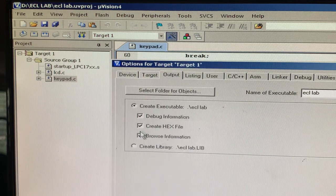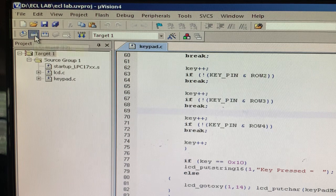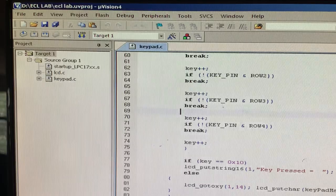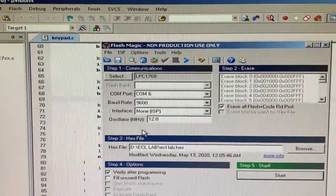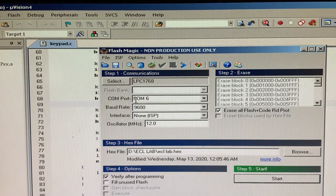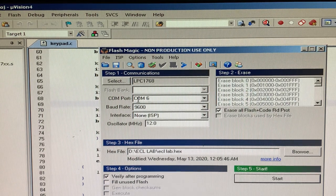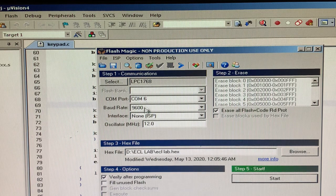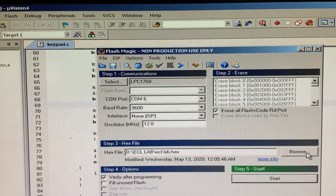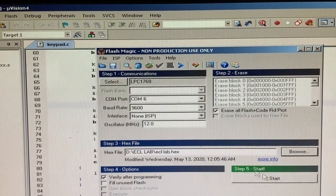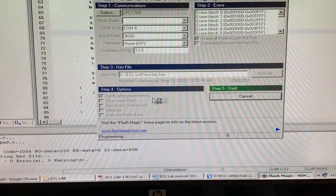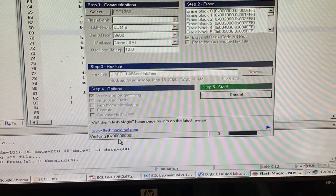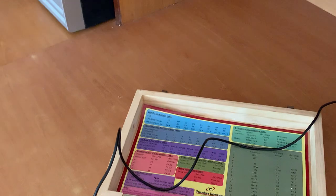It has already been provided by the manufacturer; only the keypad program needs to be written. Create a hex file by clicking the build option. Then translate, build, and rebuild. Open Flash Magic. As we know, the LPC 1768 board is connected to COM 6. Make sure every time you connect the motherboard to the PC, you verify which COM port is connected — COM 6 here, 9600 baud rate with 12 MHz crystal frequency. Browse to ECL lab with the keypad and start dumping the program into the board. You can see that it is programming the device.